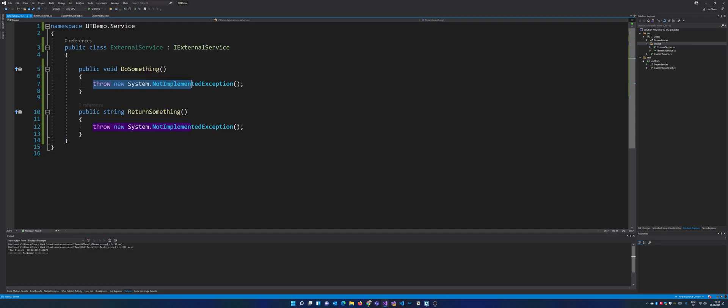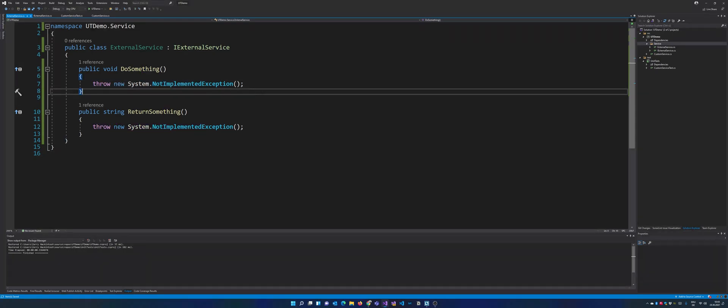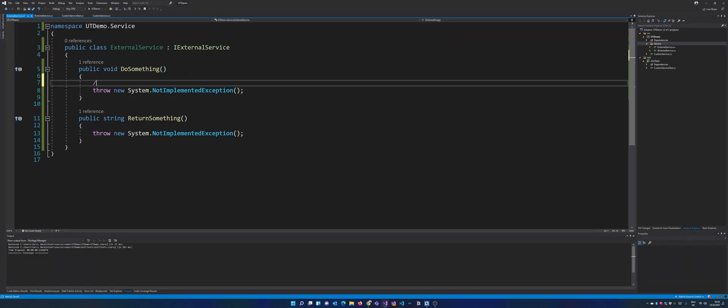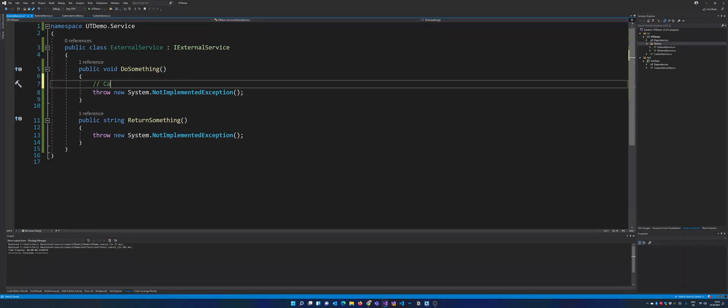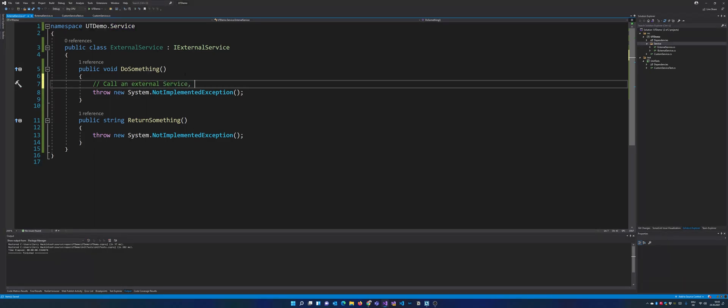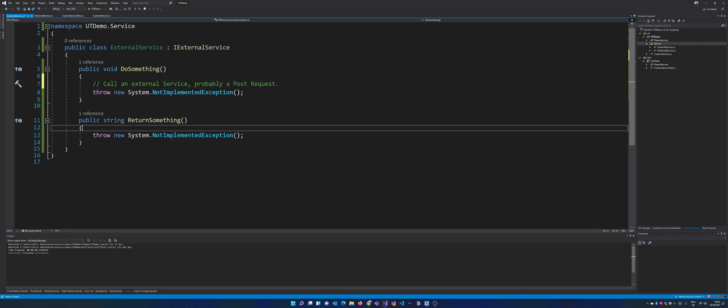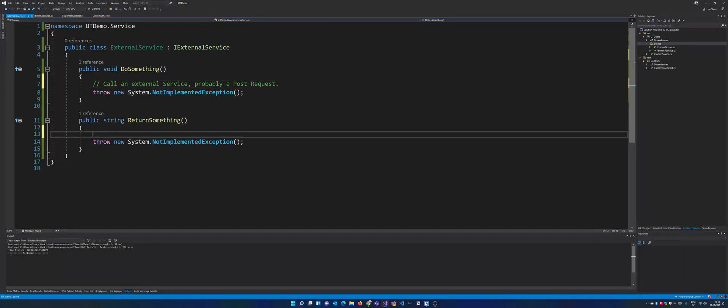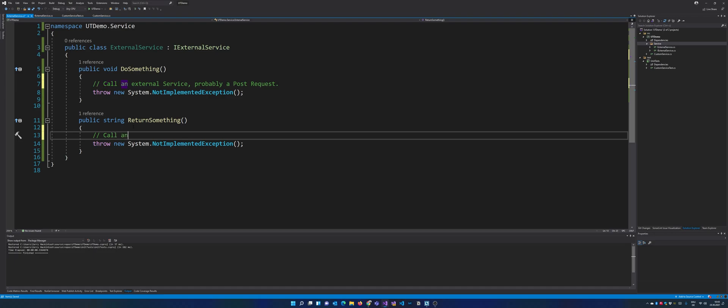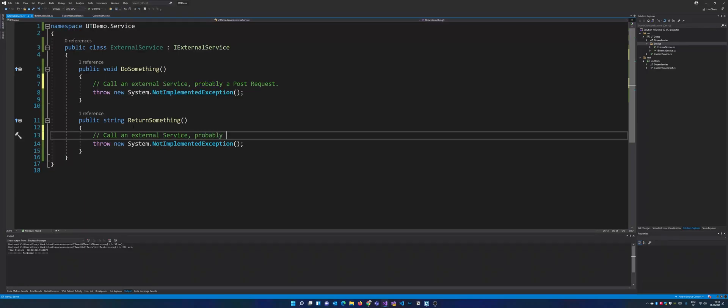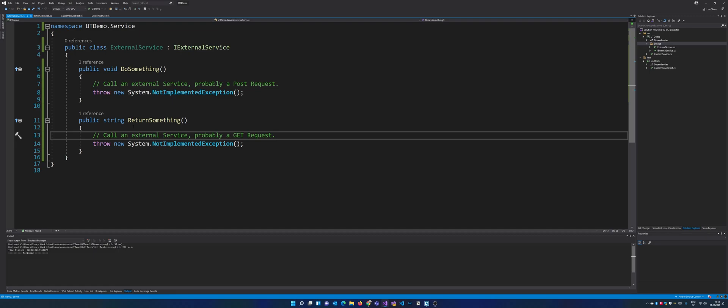So DoSomething and just right now we can leave it that way pretty much because you have to imagine right here we would call an external service. We don't get anything returned so let's just say probably a post request. I know post usually returns the newly created resource but for the sake of this video just leave it that way.